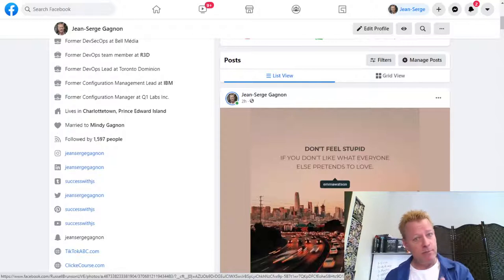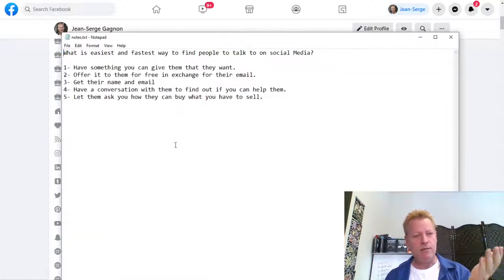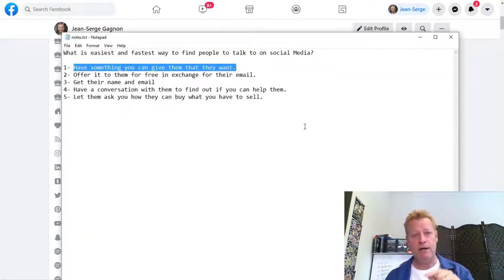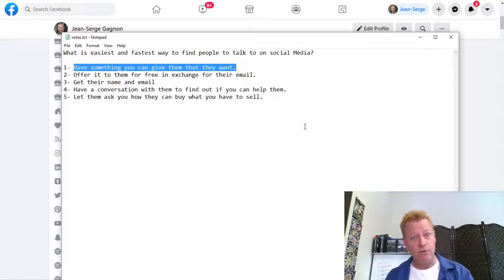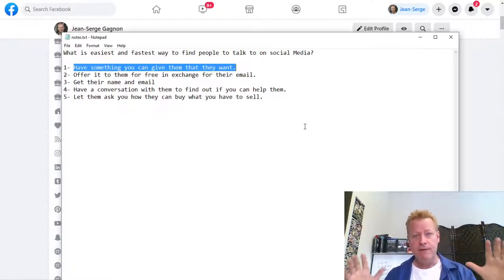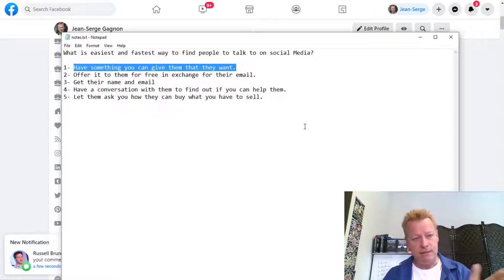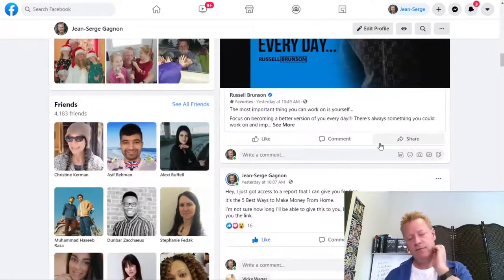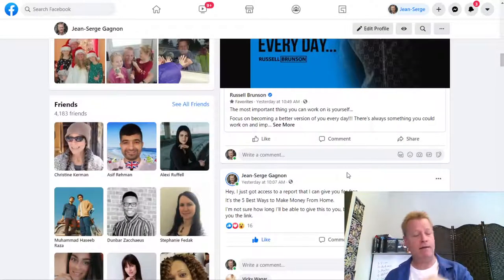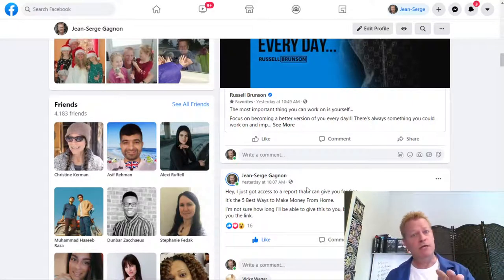On social media, if you post something, it doesn't mean people are going to see it. To give them something that they want, you have to know what they want — you have to know who they are, who you're trying to reach. That's part of your avatar. For me, I've actually created my own eBooks and all these things, but I'm talking about having something that you can just give away.